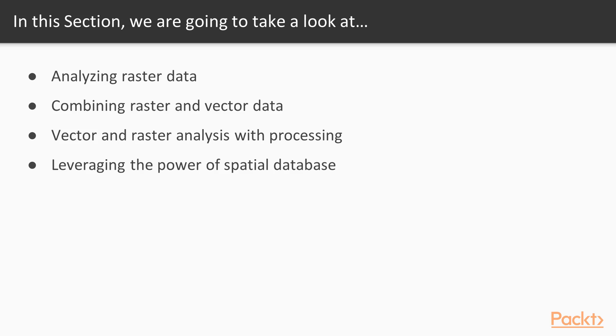We'll also use the processing modeler to create automated geoprocessing workflows. Finally, we'll finish the section with examples of how to use the power of spatial databases to analyze spatial data in QGIS.